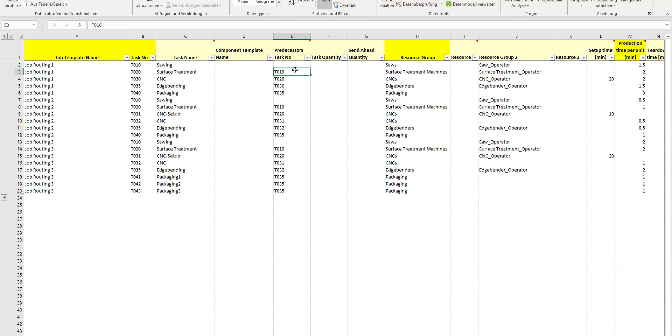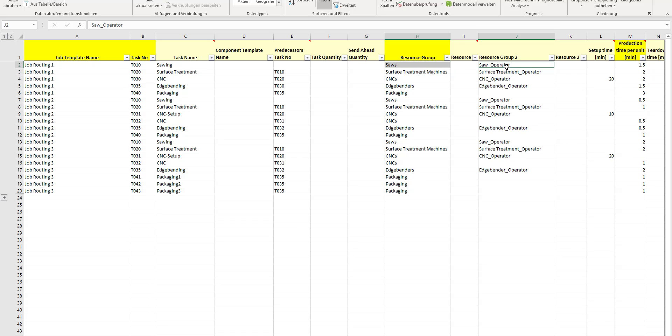Now what we need to do is define which resource group or resource groups in plural are needed for each task. Let's start with the sawing. As I made the example before, I need two groups: one of the saws, plus at the same time there must also be one of the operators available that has the skill.